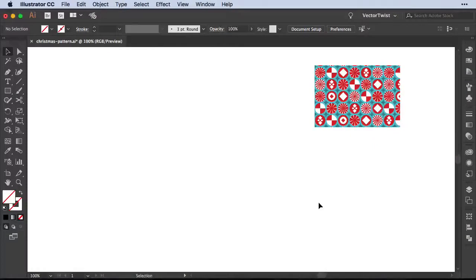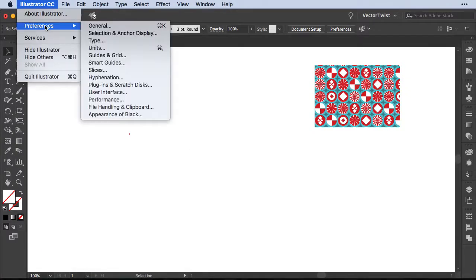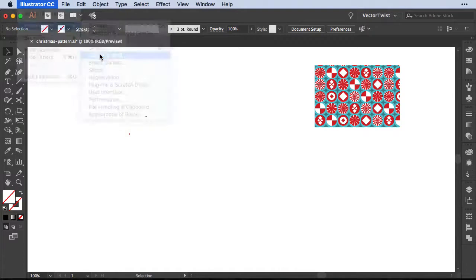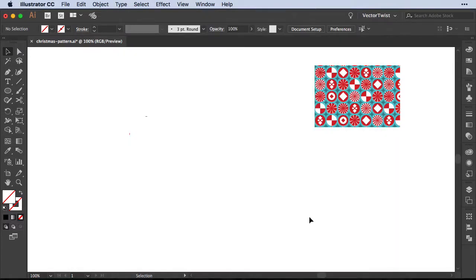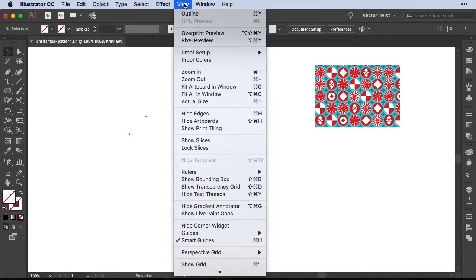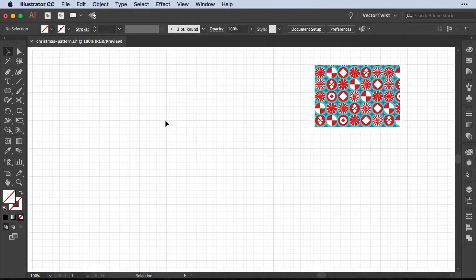Here in Illustrator I have an artboard open and we can see an example of the pattern we want to recreate. Before we start, let's go to Illustrator Preferences and then Guides and Grid. In the pop-up you can see that our grid line is set every 72 points and the subdivision is 8 — this is usually the standard setup. So we'll leave this as is, click cancel, and then turn on the guides by going to View, Show Grid.